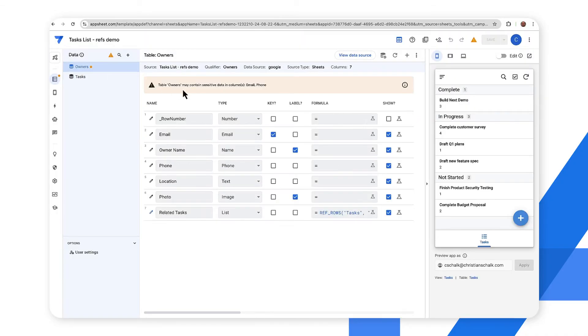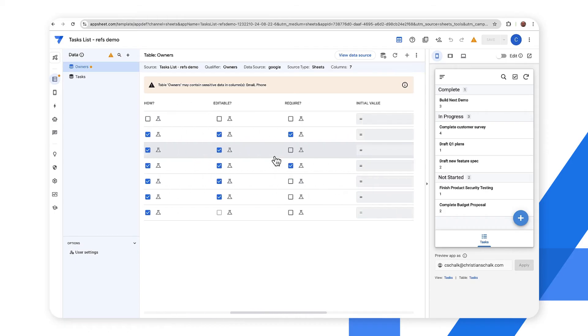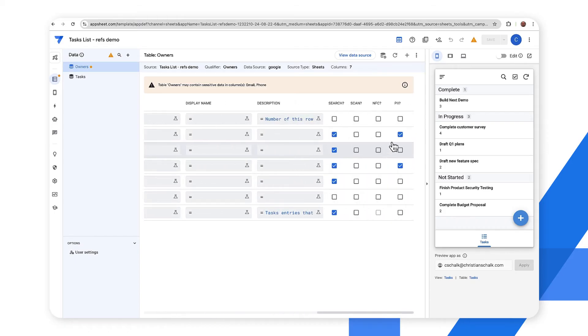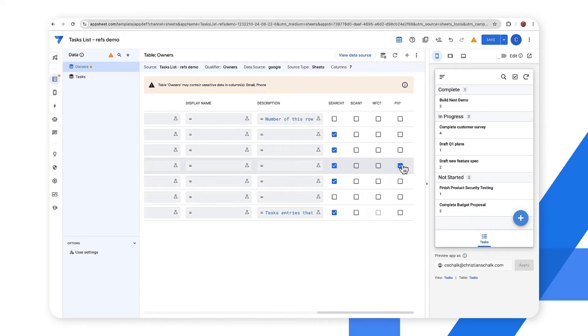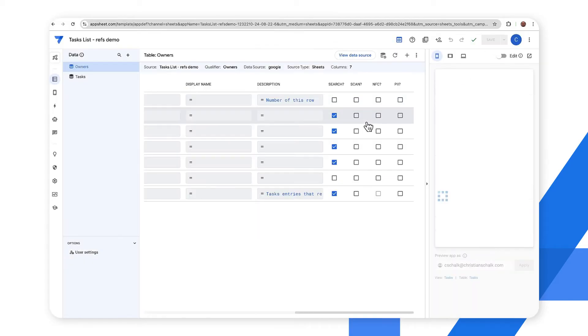So there is a warning right now that says we have some potential sensitive data. We can actually turn that off just by scrolling over here and unchecking this PII checkbox and then I'll just click save and then the warning will go away.